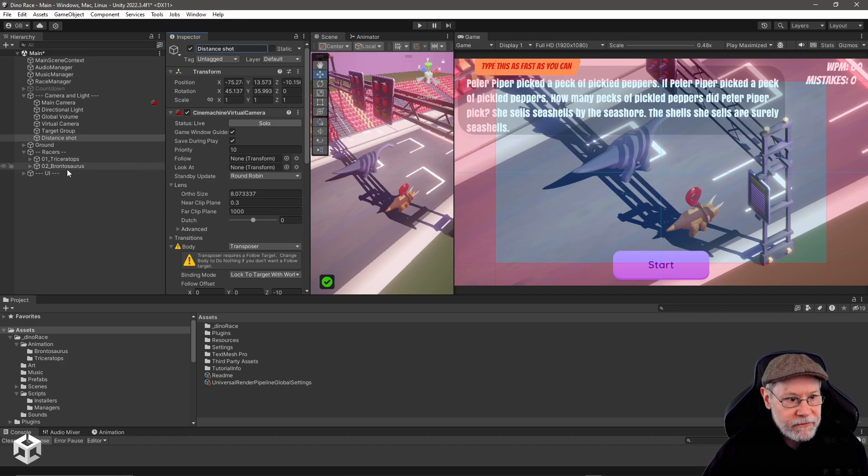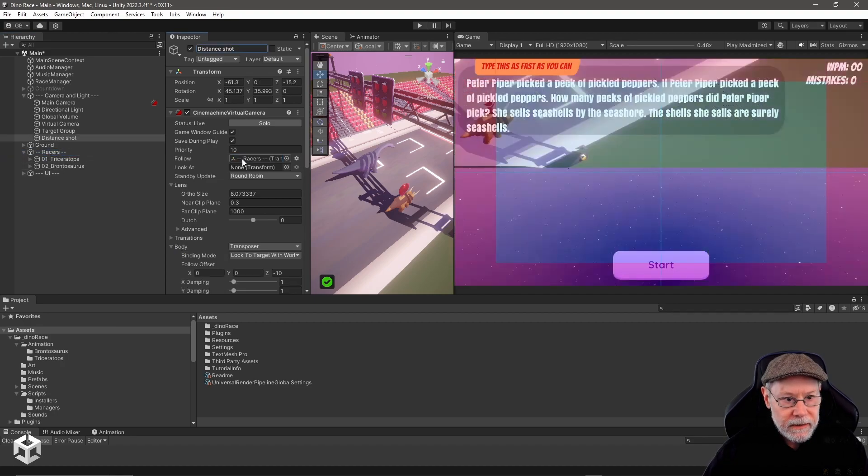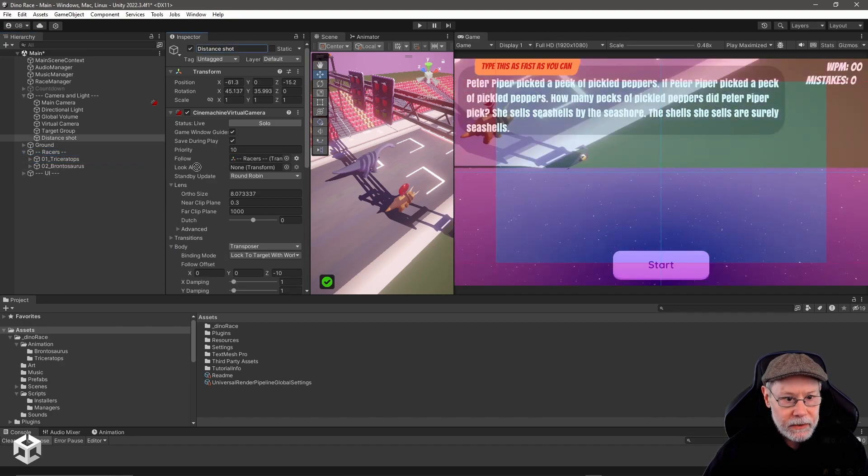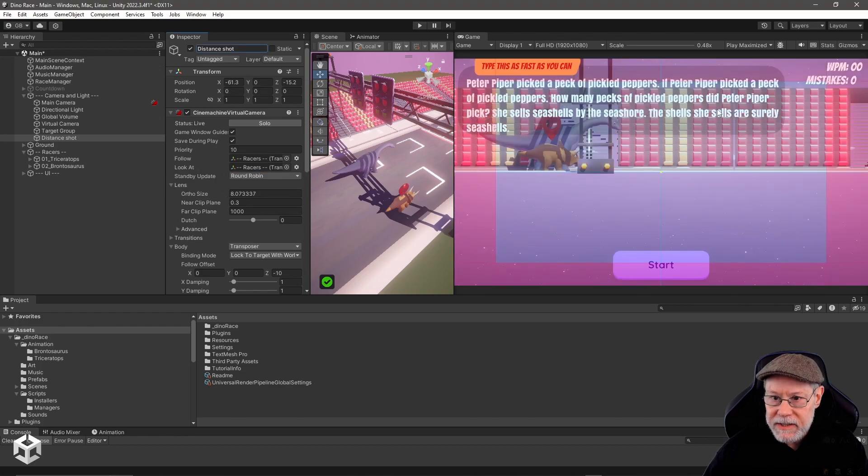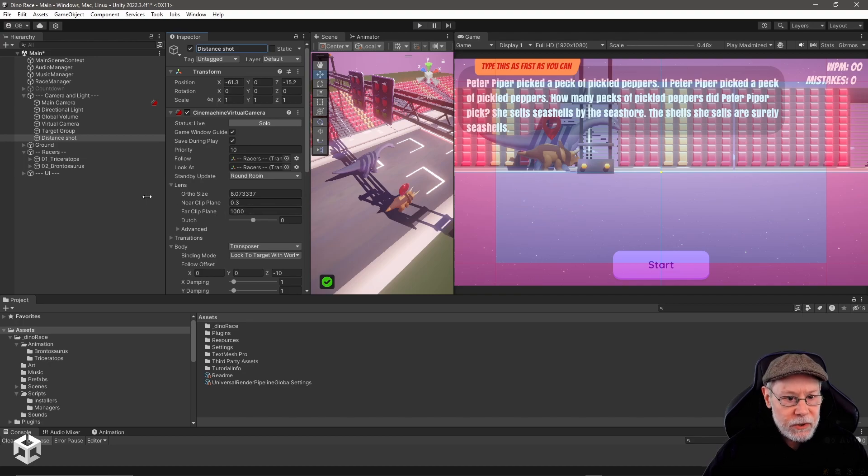I'm going to have it follow the racers and I'm going to have it look at the racers. This is the view we've got right now.